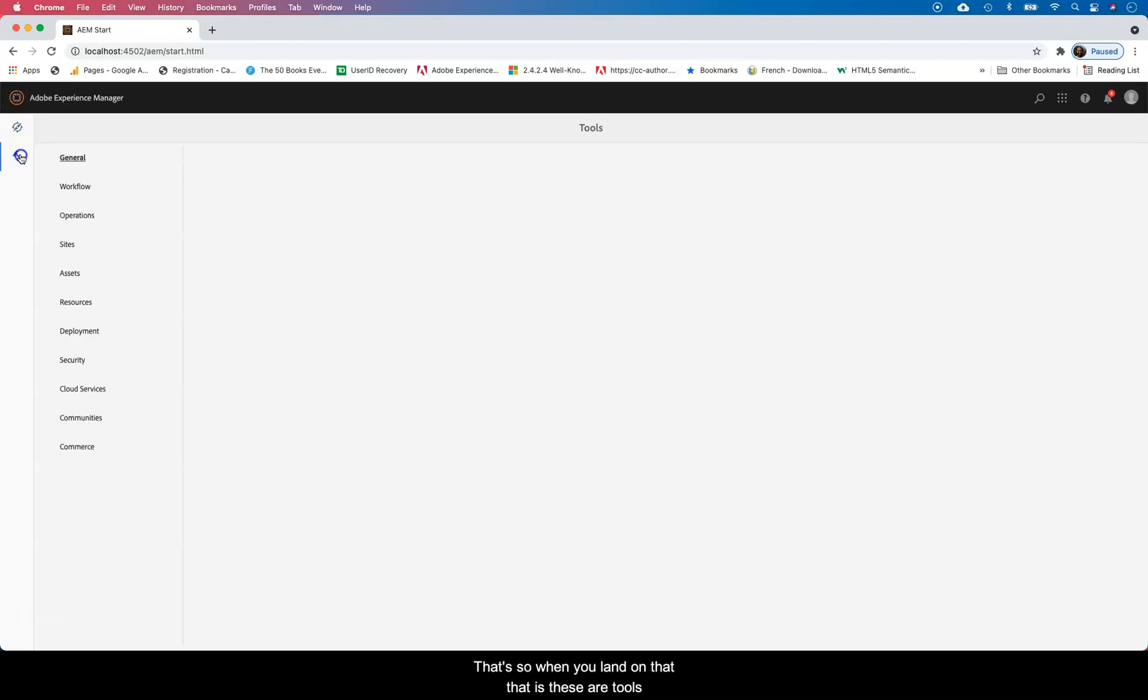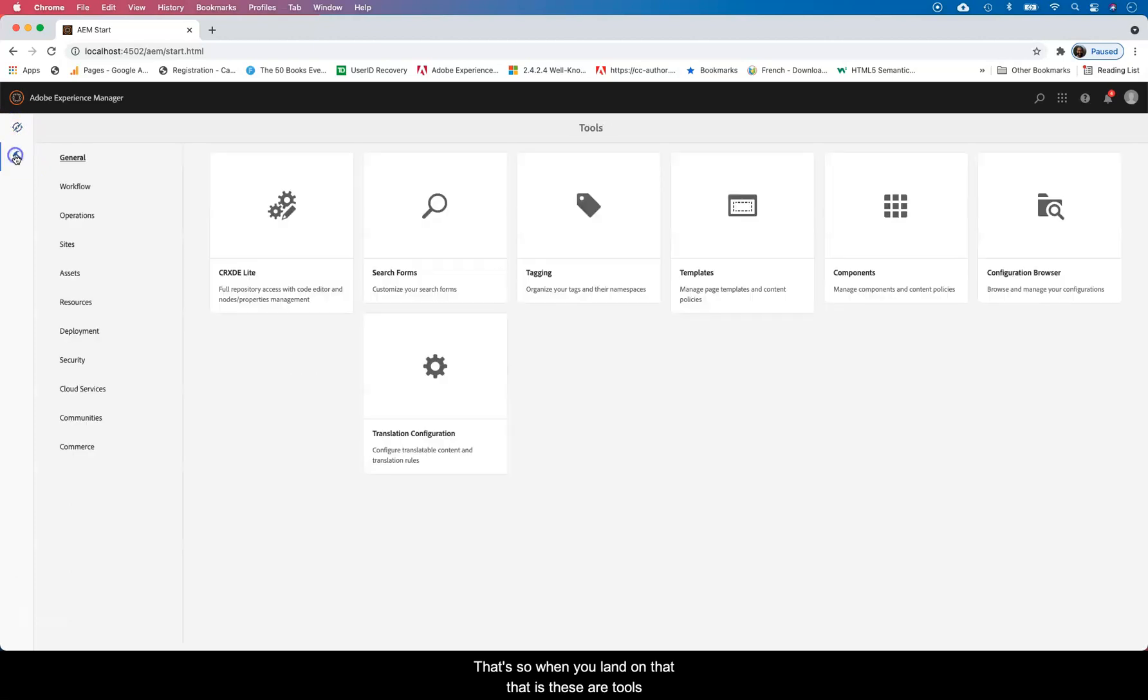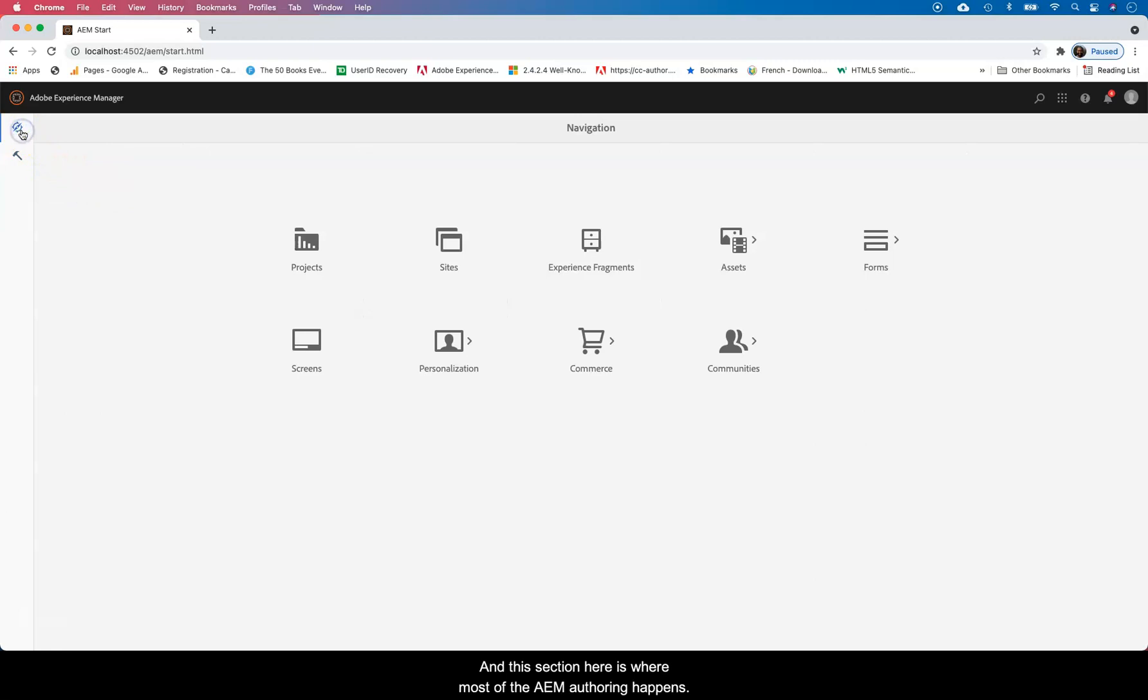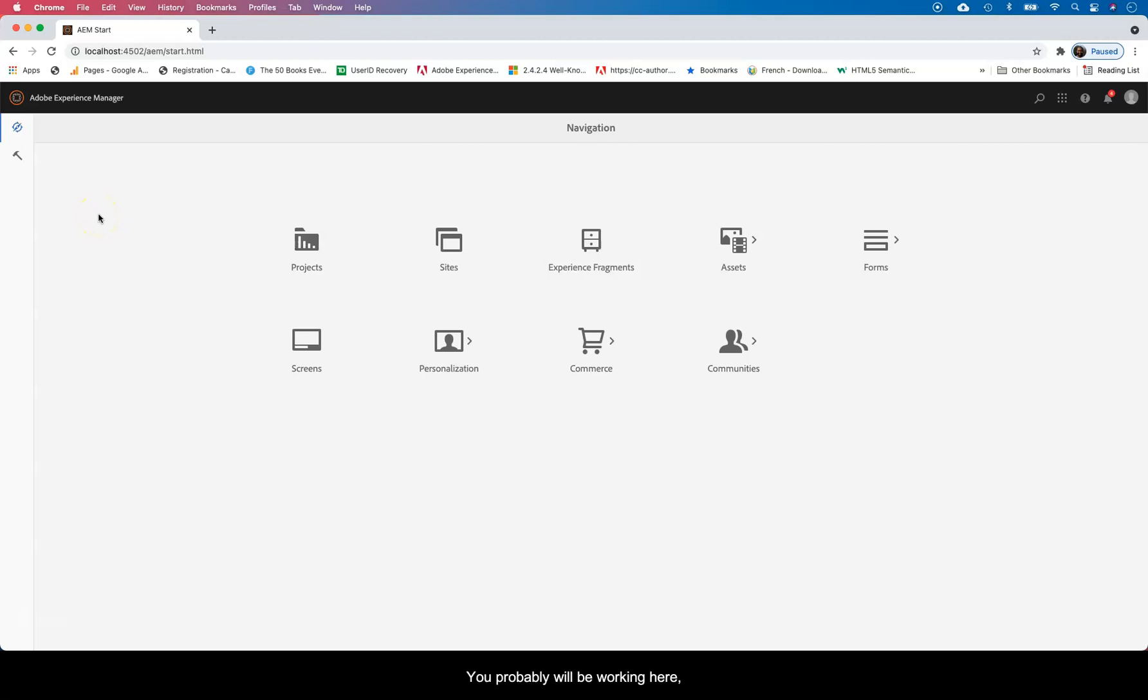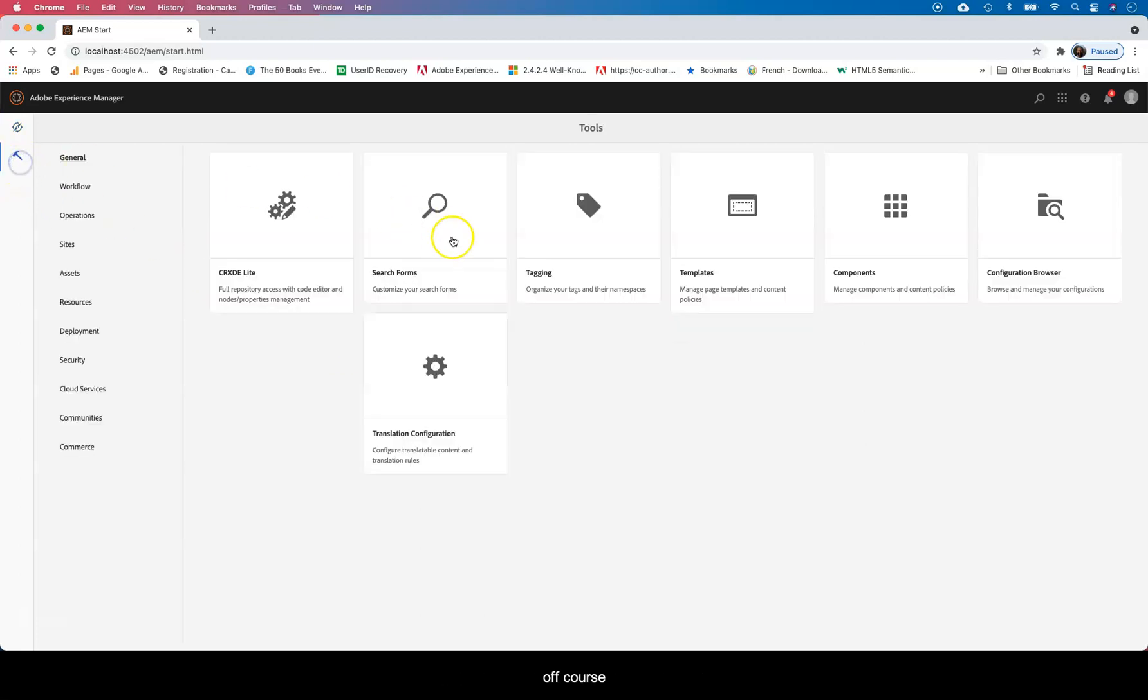When you land on that, these are tools basically. And this section here is where most of the authoring happens. So if you're an AEM or Adobe Experience Manager author, you probably will be working here. They also call them web producers and web content managers.